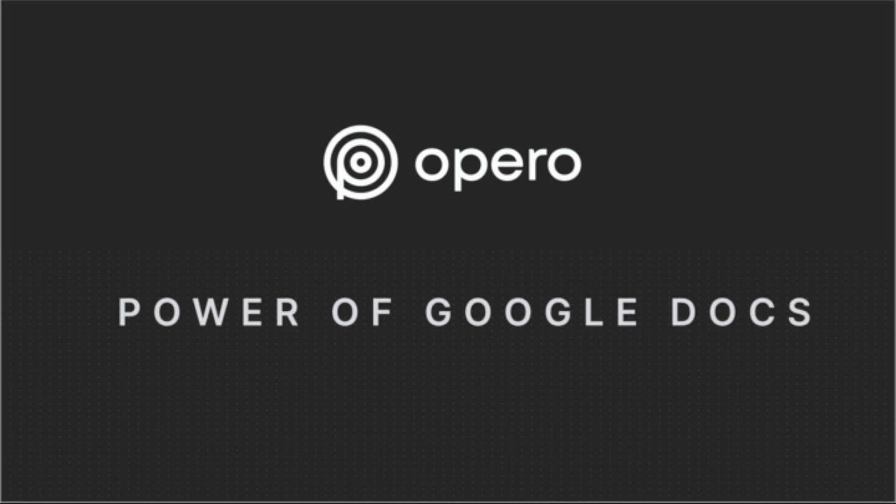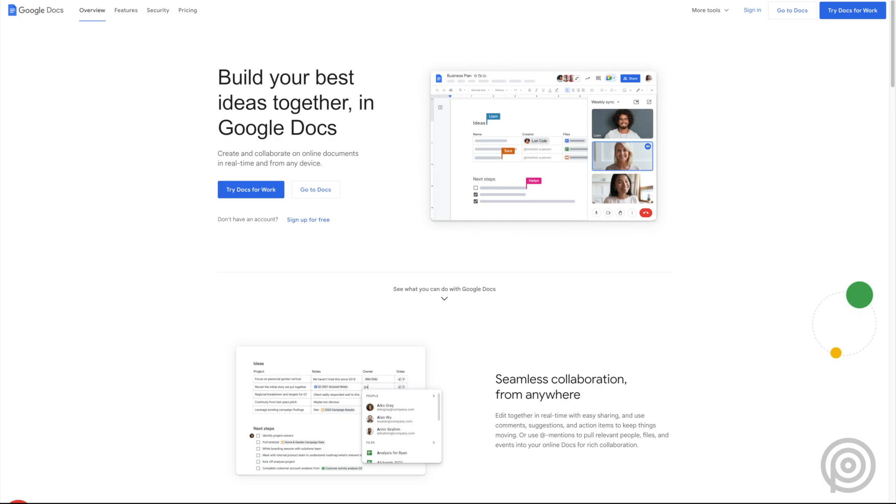Opero Documents uniquely allows you to generate Google Docs. Google Docs is the leading cloud word processing platform that allows you to create documents in the cloud using their powerful word processing tools.